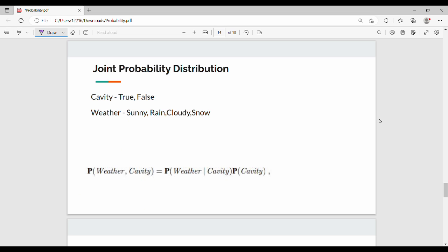Now the easiest way to understand this is joint probability distribution. Joint probability distribution will have cavities as an example. The weather can be sunny, rainy, or cloudy — there are 4 options. If you combine cavity and weather together, I will show you the example of P of weather and cavity.